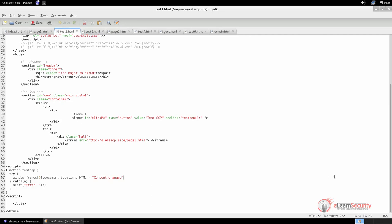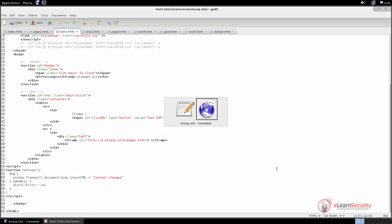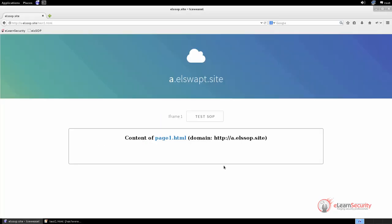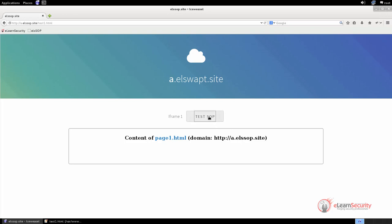Now we can go back into our web browser and test it. Note that it is stored in the same folder as our previous index.html page. Let's click on the button and see what happens. It worked, and the content of the iframe changed. This is, of course, permitted since the two documents test1.html and page1.html share the same origin.